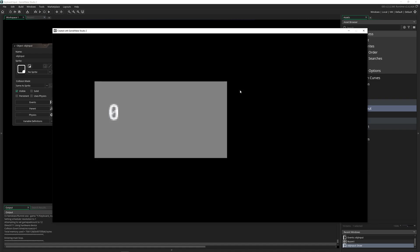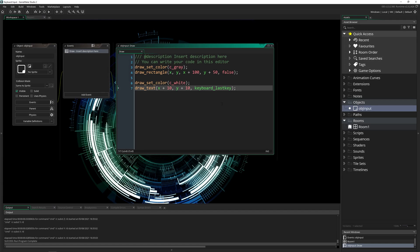If I press J, that number is actually 74. If I press the equal key, it's 187. So that means when you're doing this, you can actually just do keyboard_check, and then you can put in 187 specifically.